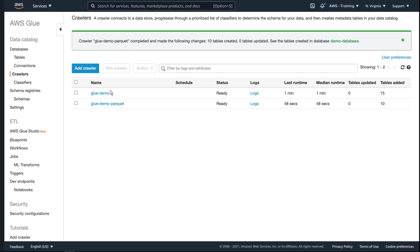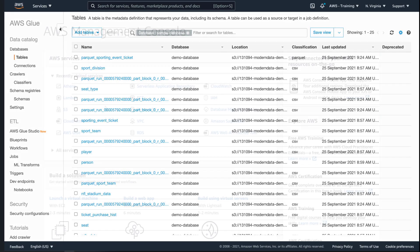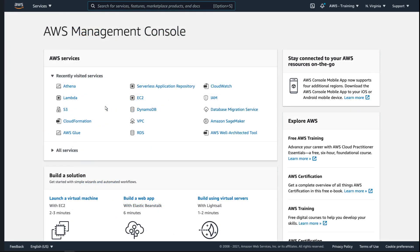Once the crawler has completed its run, we'll see the new folders with a Parquet prefix in our database. Now that we've populated our Data Lake, the next step in building a data analytics pipeline is to query our data sources.